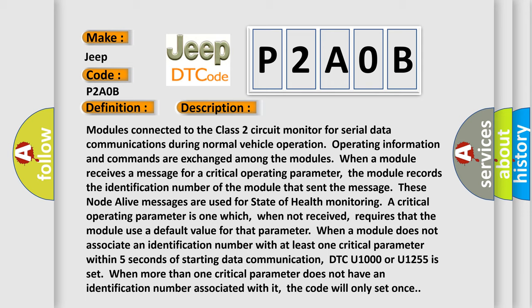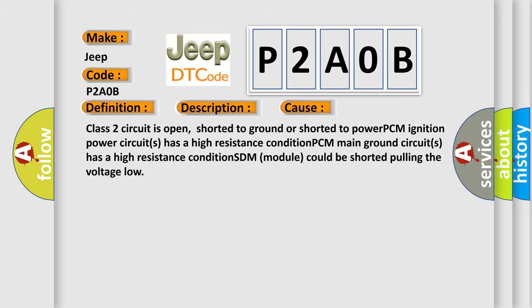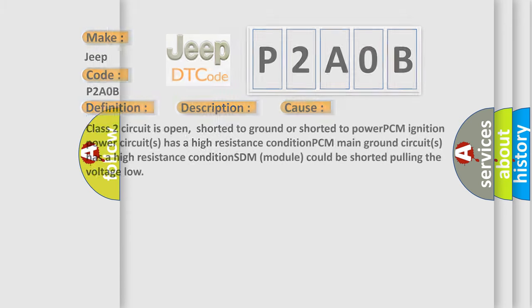This diagnostic error occurs most often in these cases: Class 2 circuit is open, shorted to ground or shorted to power. PCM ignition power circuits has a high resistance condition. PCM main ground circuits has a high resistance condition. SDM module could be shorted pulling the voltage low.